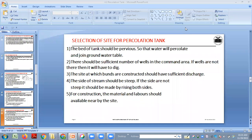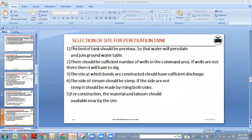This is about percolation tanks. Water should be percolated through the tank and it will join the ground water table. There should be a sufficient number of wells at the downstream side or command area so that you can recharge these wells as well as bore wells.